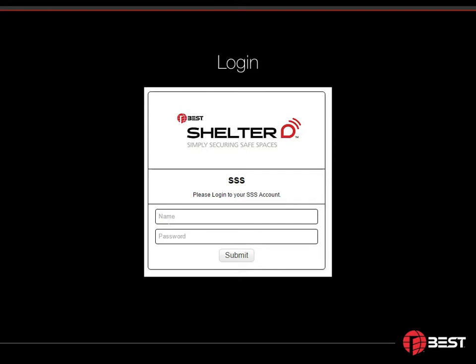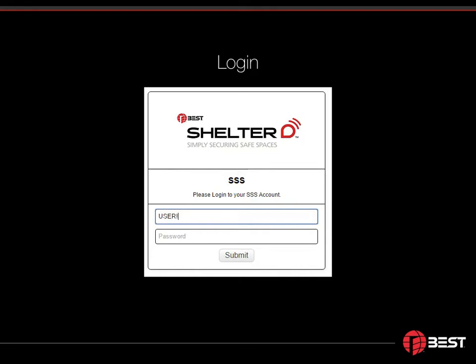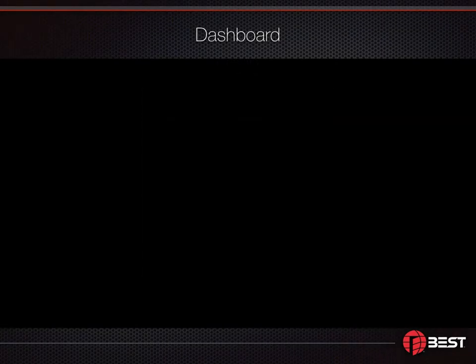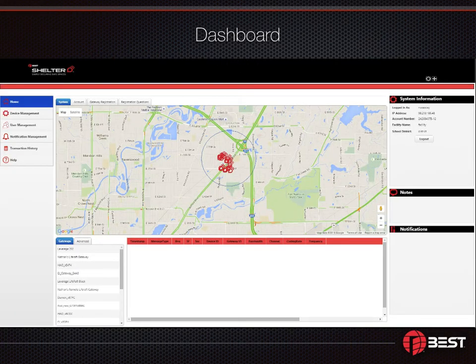Logging in is very simple and absolutely secure. Just enter your username and then your password and click submit. Once you're logged in,